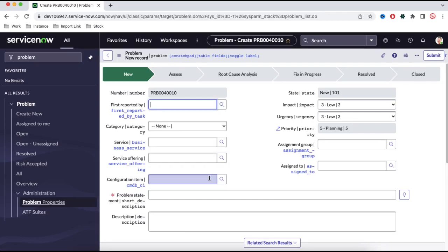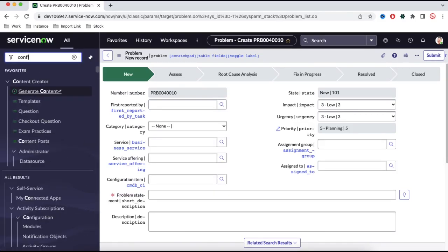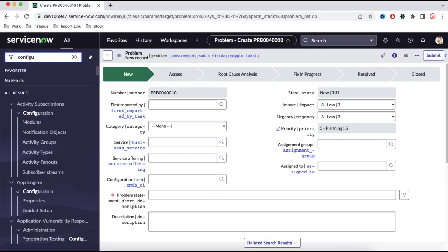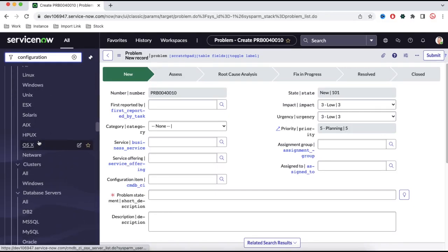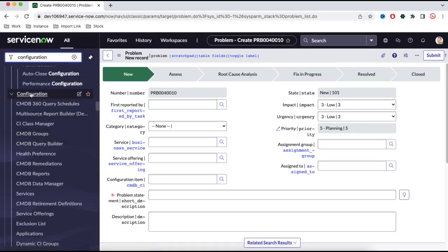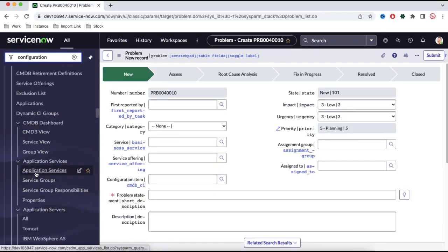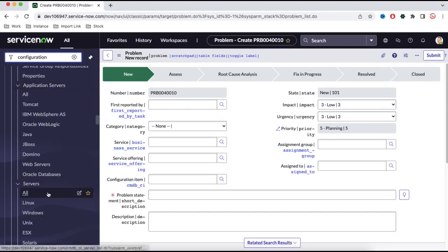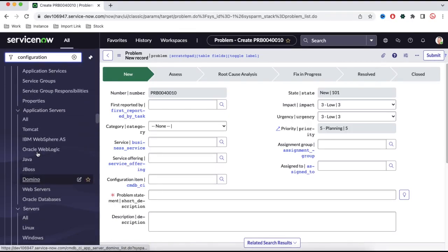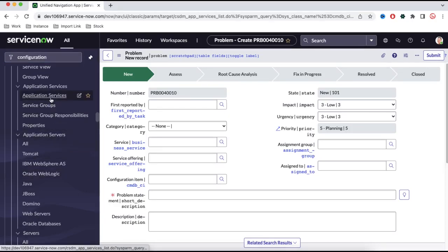Now we understand what the configuration item is and its importance. If you type 'configuration' in the left navigation under the configuration management module, all the configuration items will be there. If you scroll down, there will be a module called configuration. Under this configuration, all the configuration items are present. If I scroll down, you can see we have application server, application services, server — all these are configuration items.